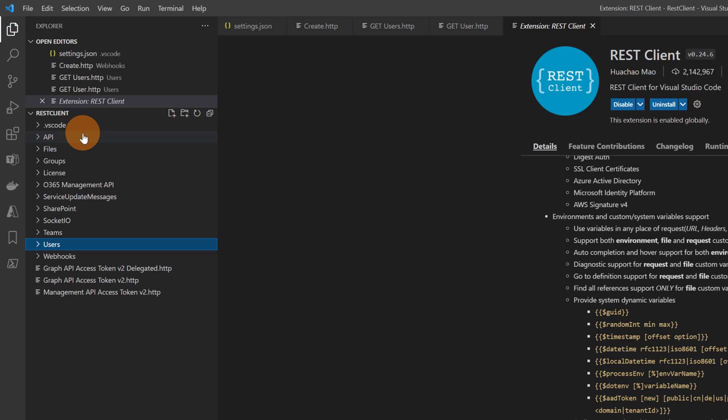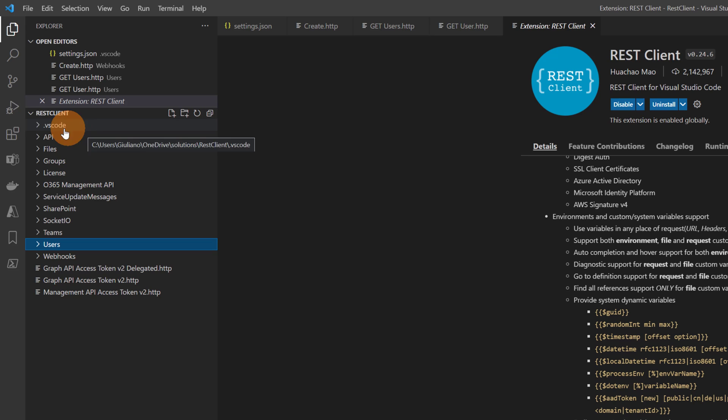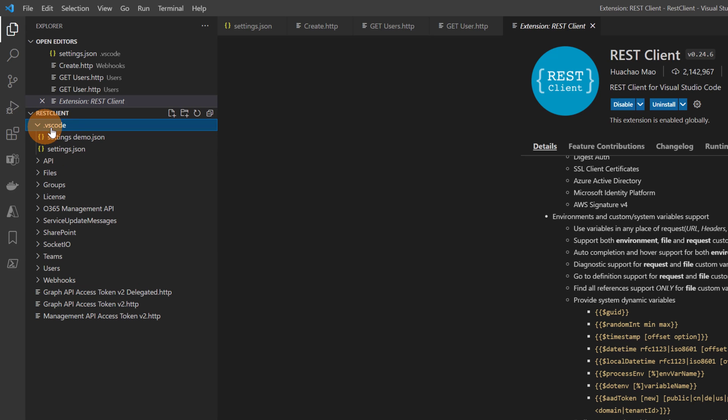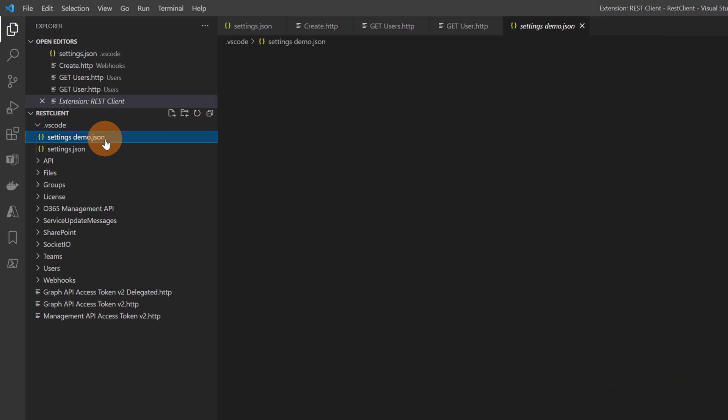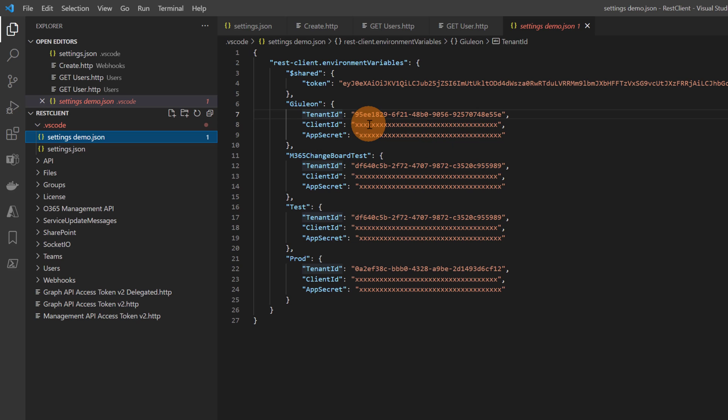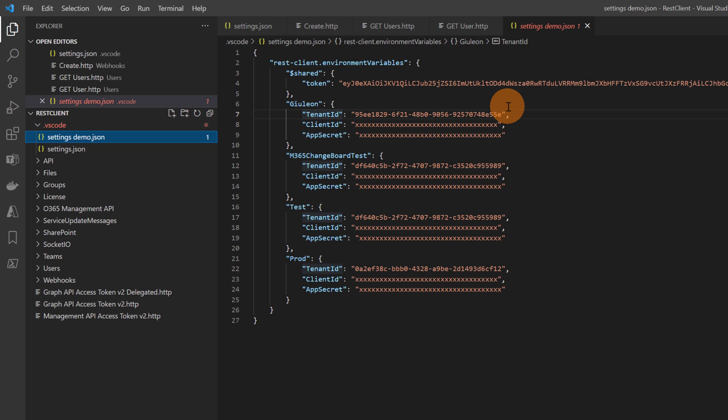Now here I have several folders and here I have one very important which is .vscode. Let me open this. Here I have a settings file. I named this settings.json. I'm going to open this one because I have some secrets inside. I don't want to share with you the app secret and client ID which are useful to consume the Graph API. So this is an example of REST client environment variables. In this way you can differentiate environments.